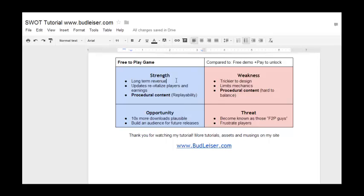In the strength column for free to play, we have long-term revenue. I put this as internal because it's very beneficial for us and helps us make more games. You could list it as external — it's one of those things that could go either way, and that happens with SWOT. If you get stuck, just put it somewhere and move on. Don't think about it too long; it's kind of a waste of time.